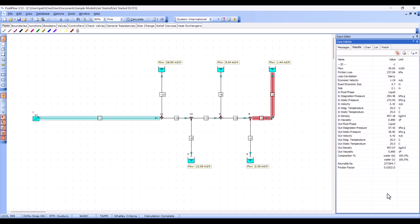The result fields displayed reflect the component which is selected on the flow sheet and will update automatically as we select different components. For example, these results represent this pipe on the flow sheet.